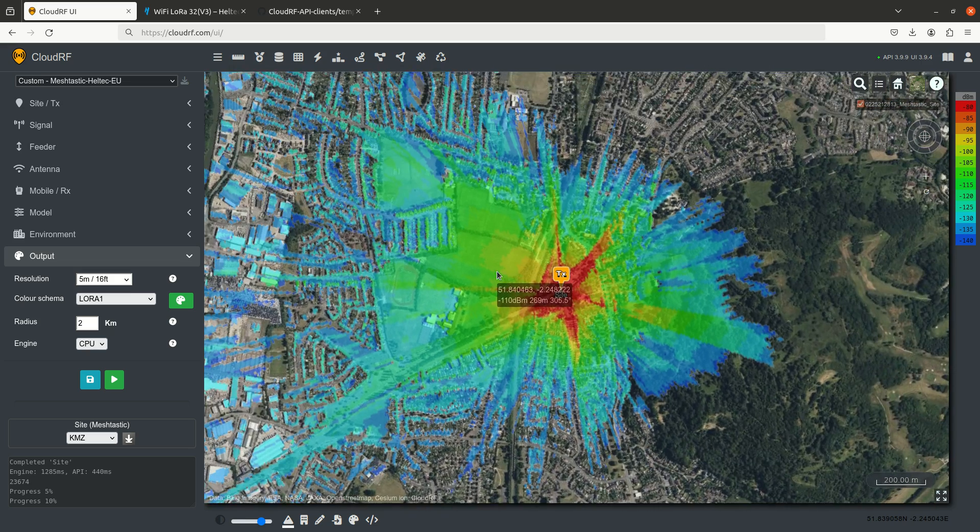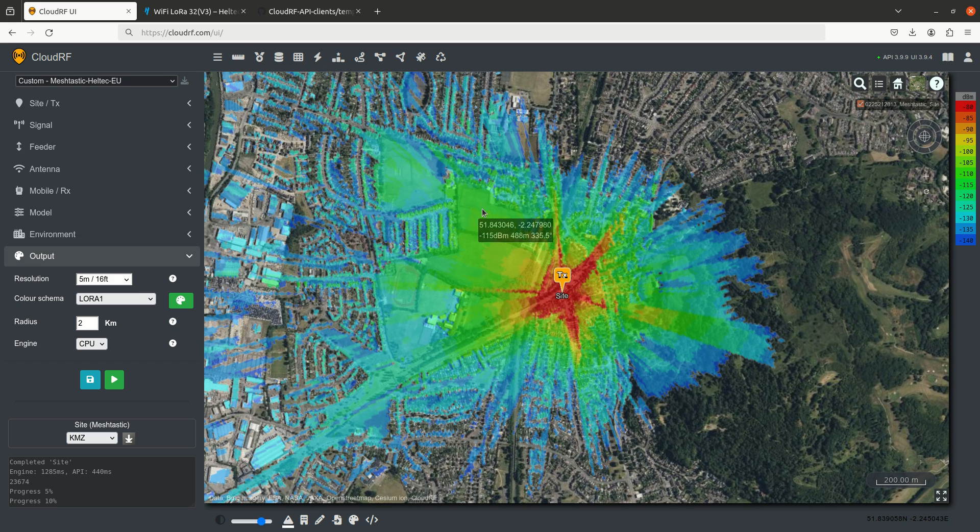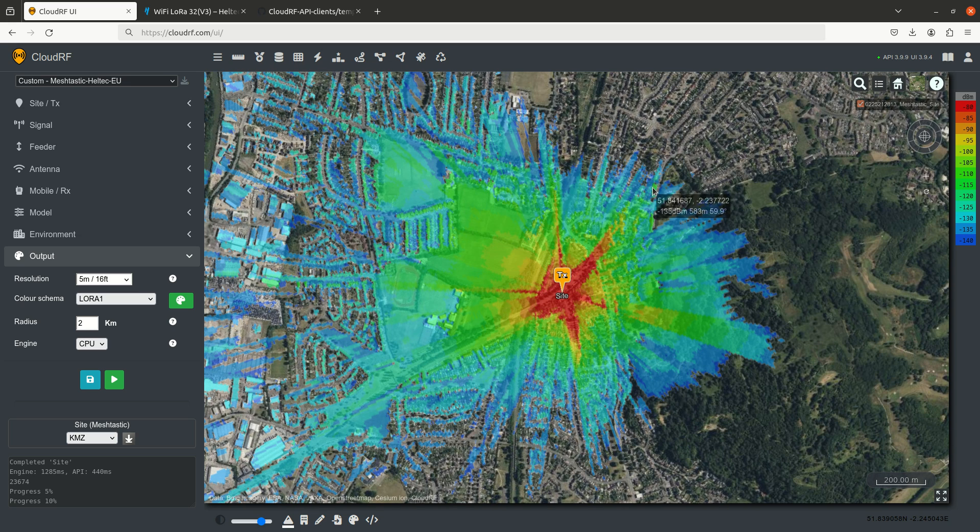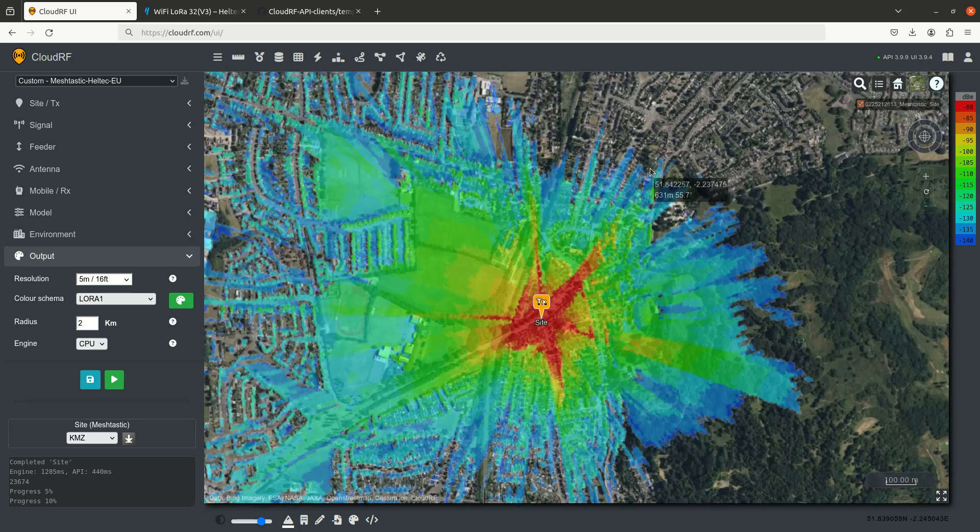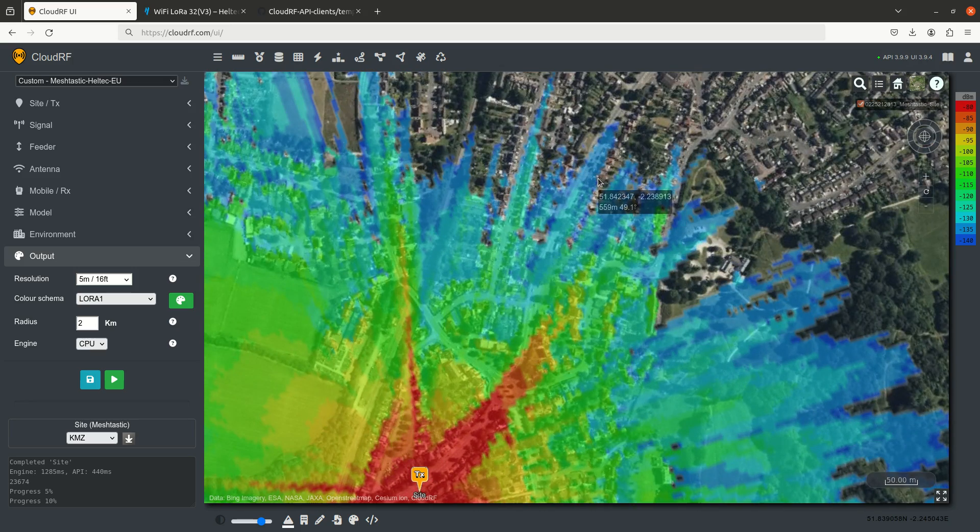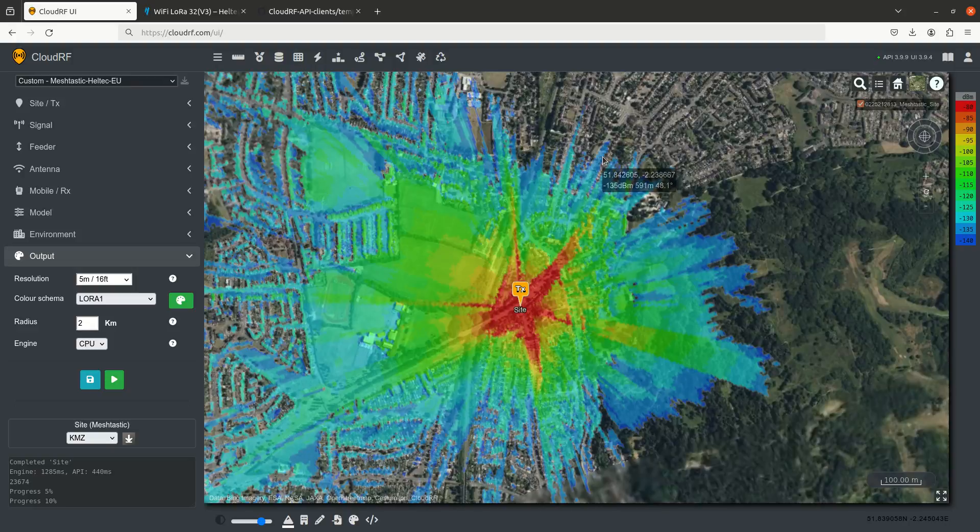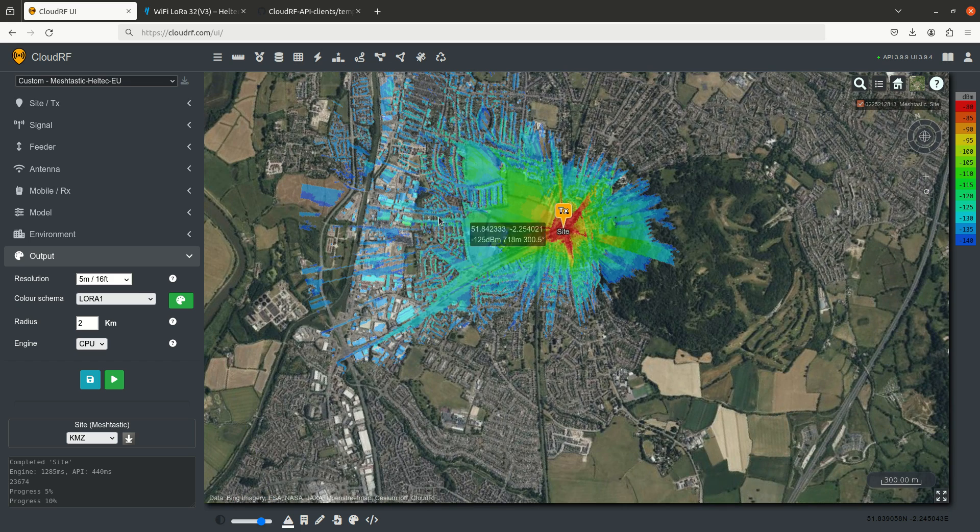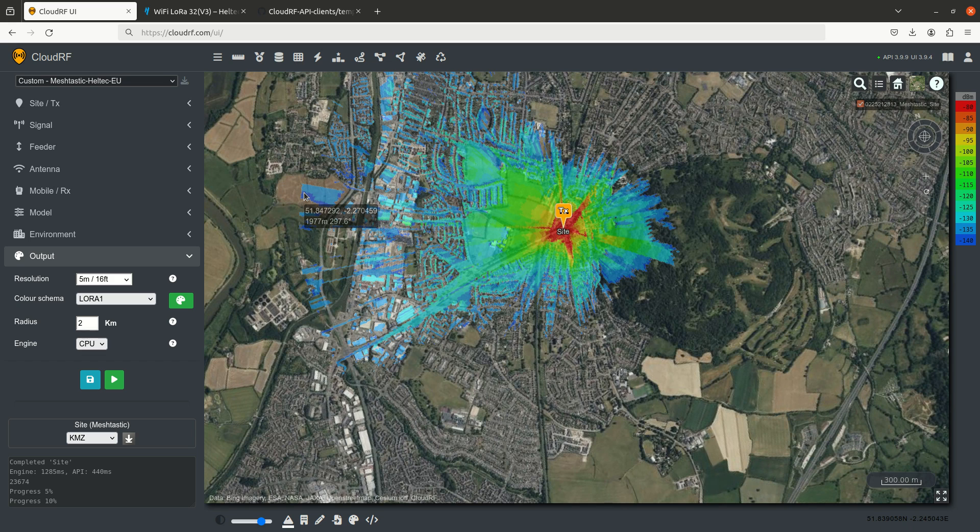And as you can see, we're getting great coverage onto the fields, which we would expect. Not so great into the houses, so into the streets here we're only going 500-600 meters. But out to the west, we're going to 2 kilometers, because we've got better links out there.